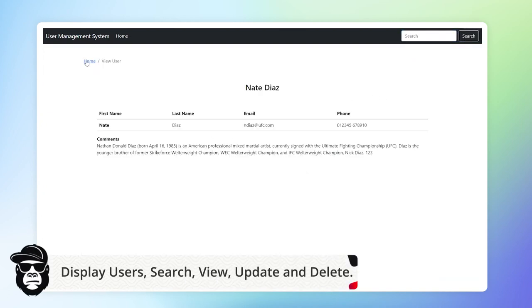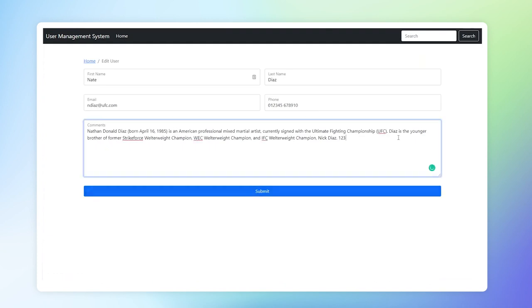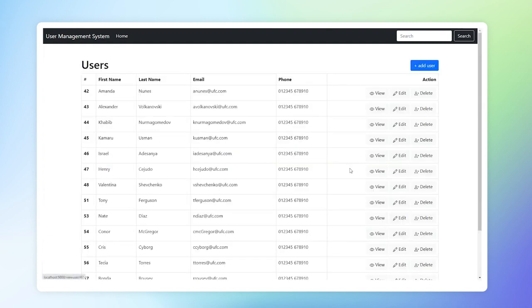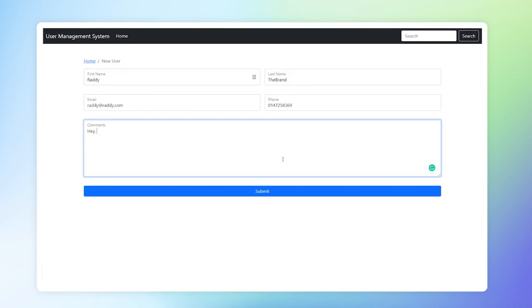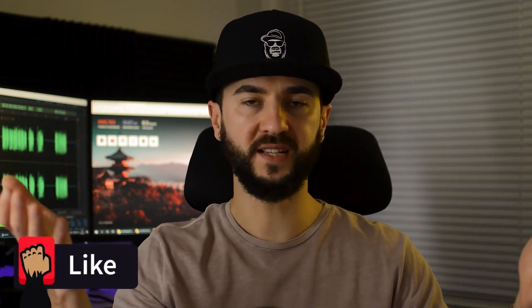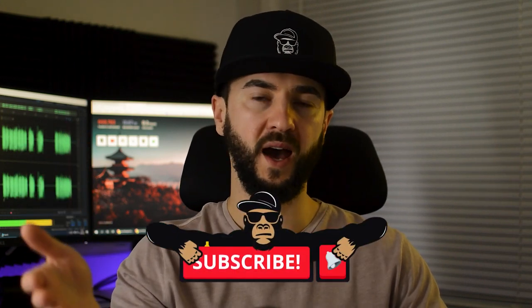To run my database I will be using XAMPP, but feel free to use whatever software you wish. For the layout of our website I will be using Bootstrap, loaded from a CDN. Now before we start let me show you a quick demo of what we'll be doing. If this is something you want to build, please stick around. Now let's jump into the computer and get started.